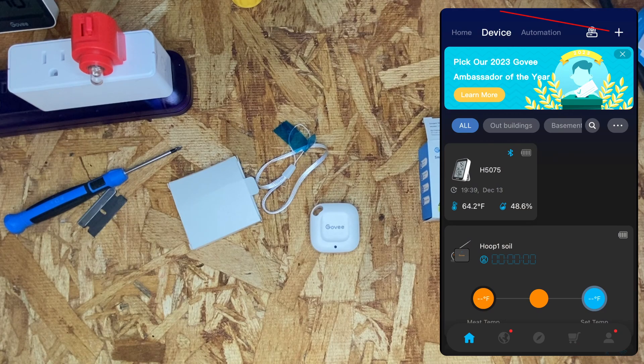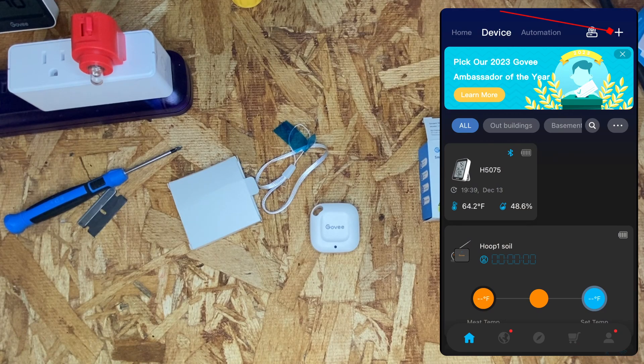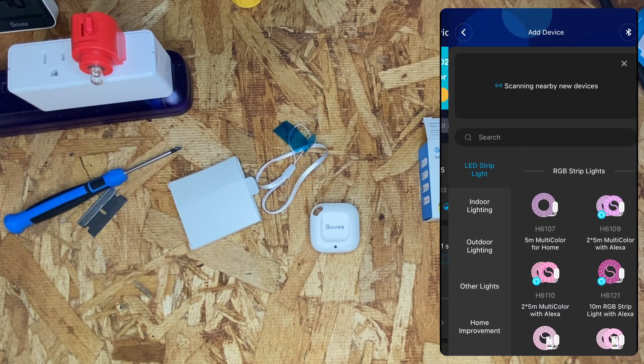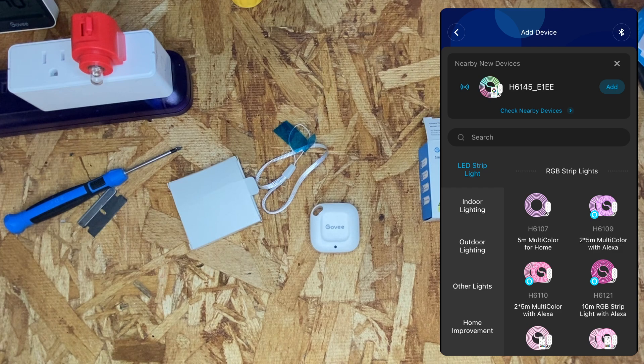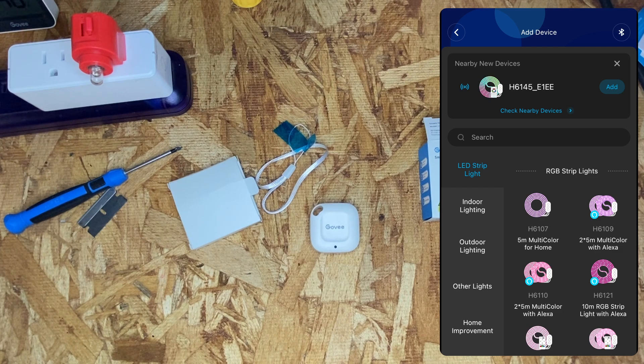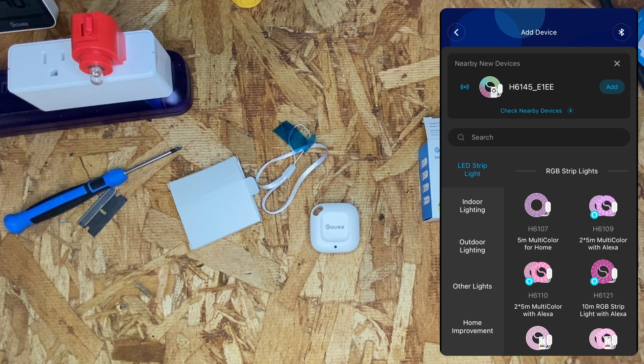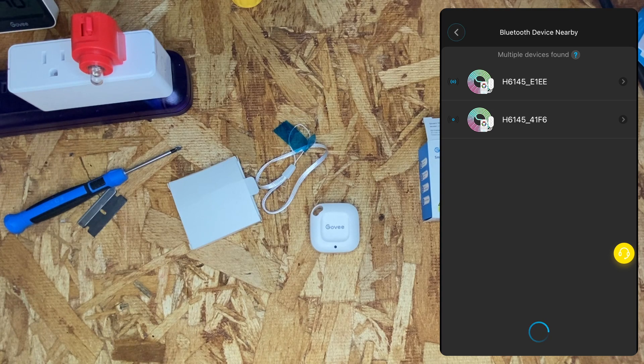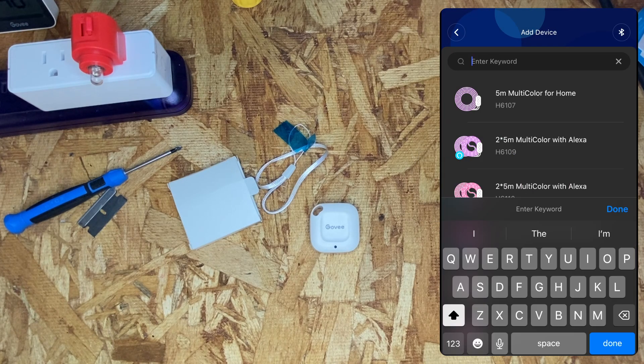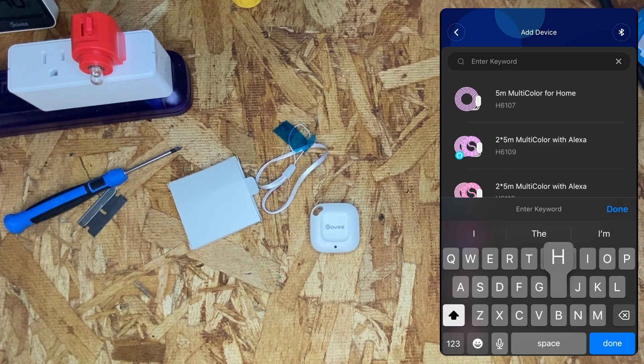Go to the device menu in the Gobi app, click the plus sign. You can add the device by either scanning for nearby devices or searching for it by name.